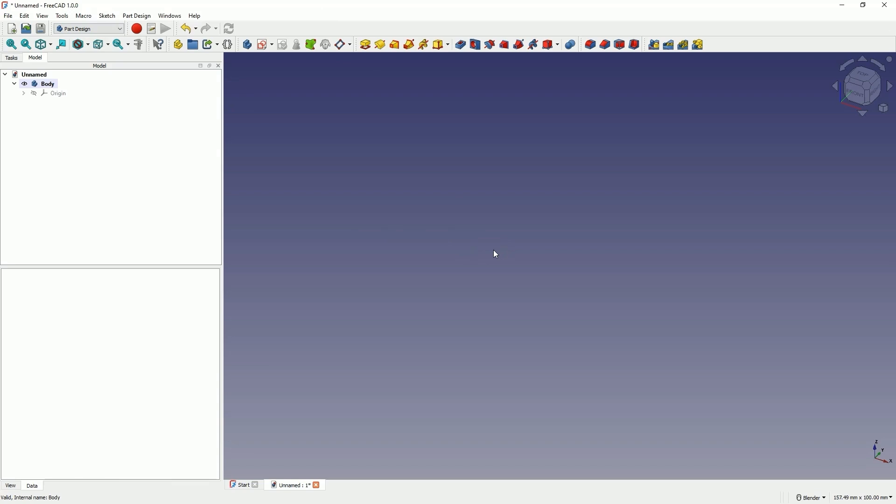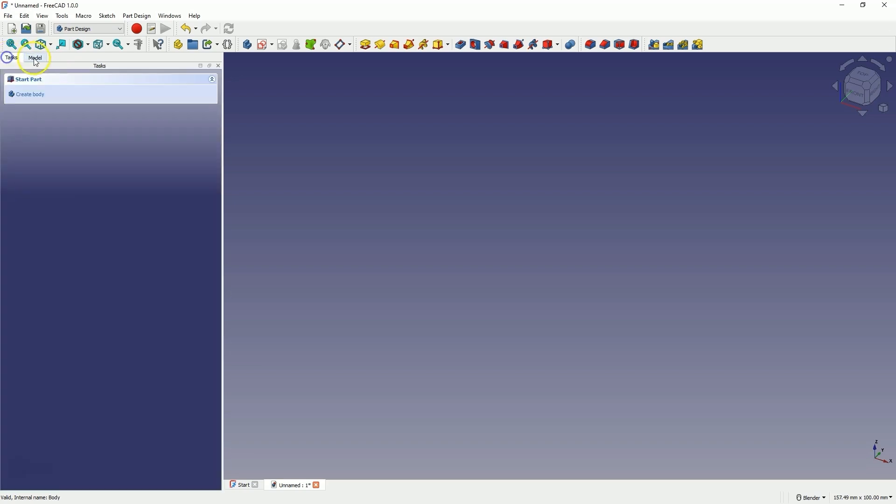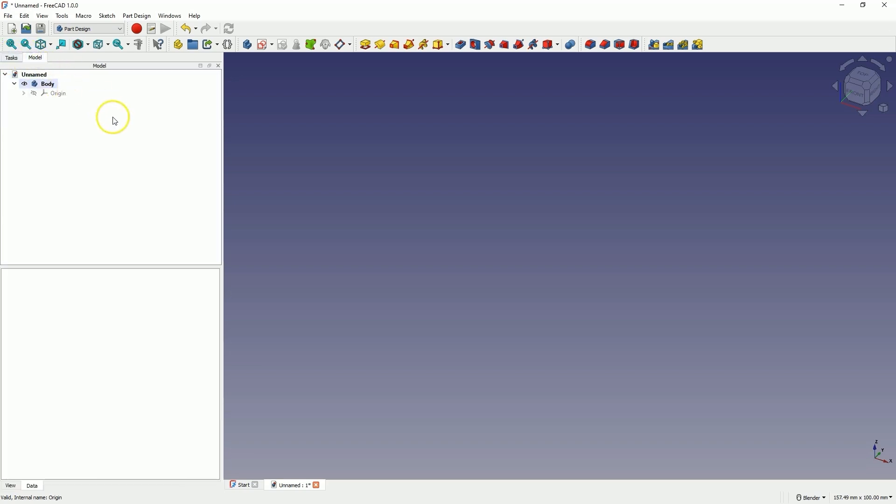Today there will be a short video. I would like to talk about a few things. Sometimes the question arises on how to open the model tab if it disappears. Here we have two such tabs, tasks and model.